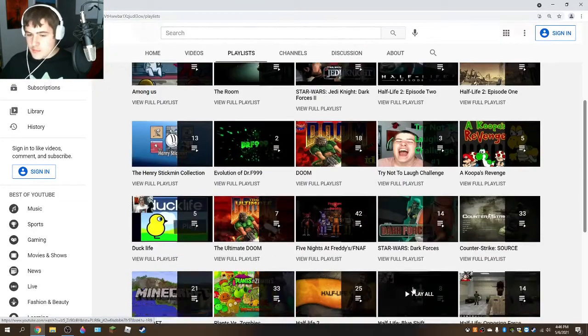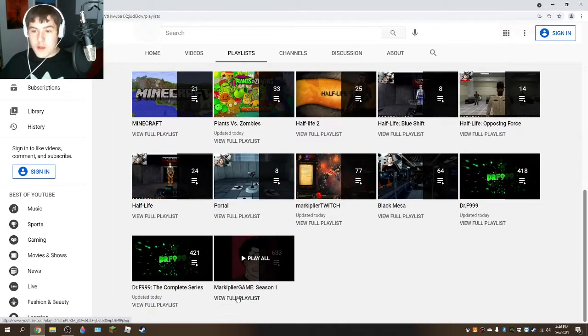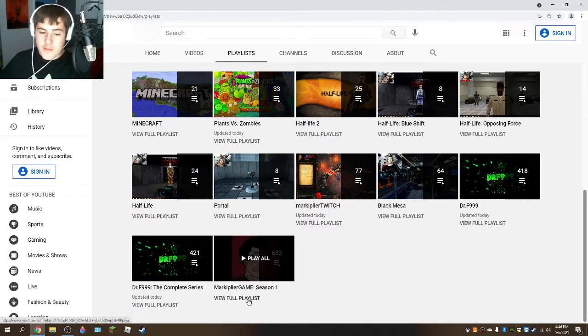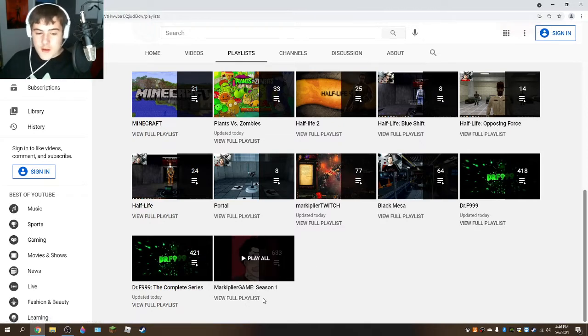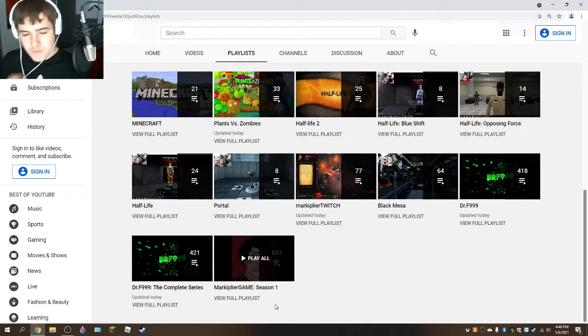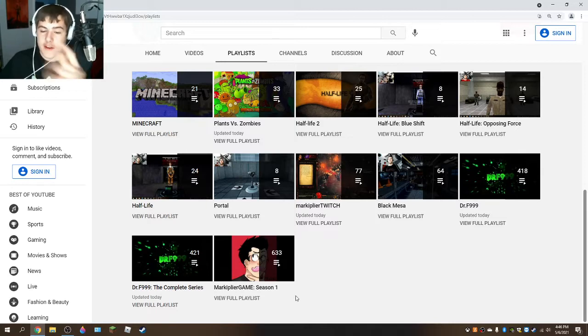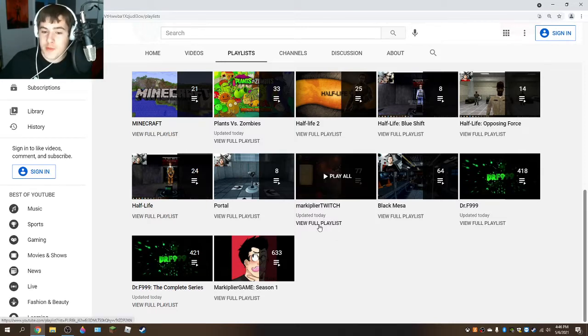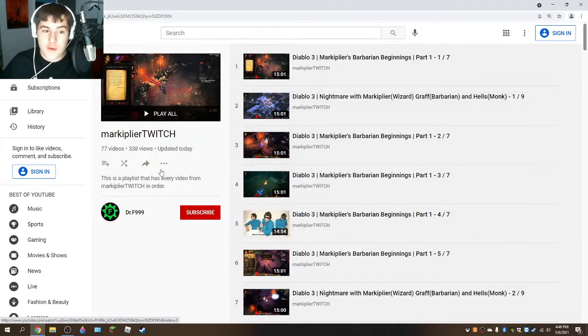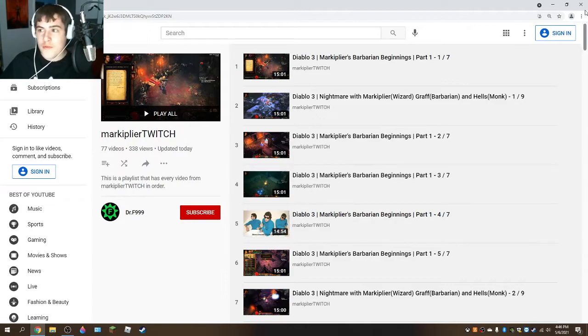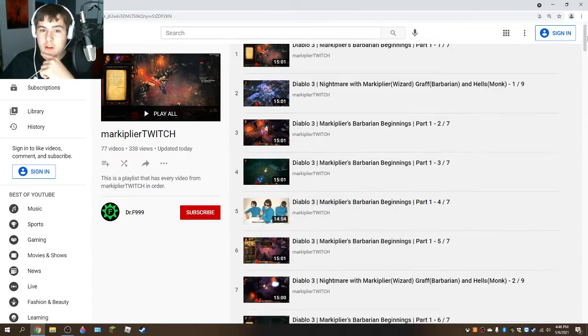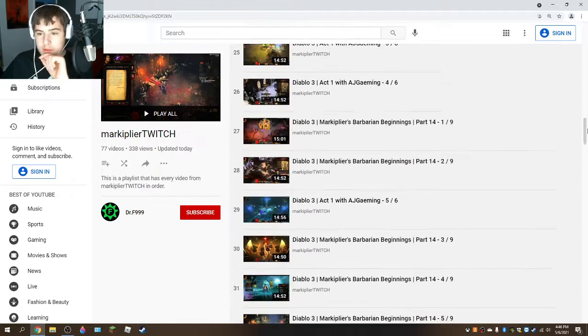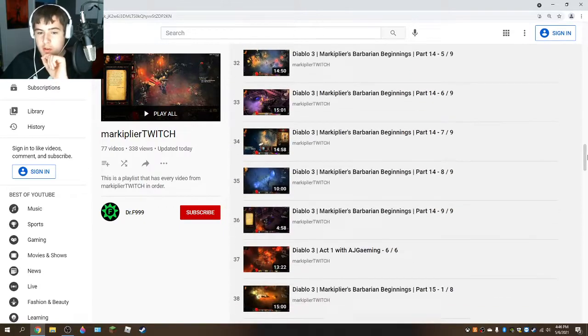But I have a new playlist to show. It's not a Markiplier game playlist. It is something kind of different. It's the Markiplier Twitch playlist. This has every video in order of every Markiplier Twitch video.